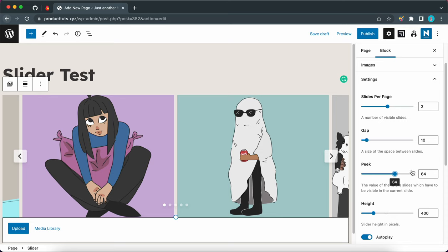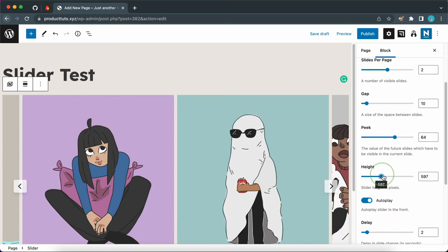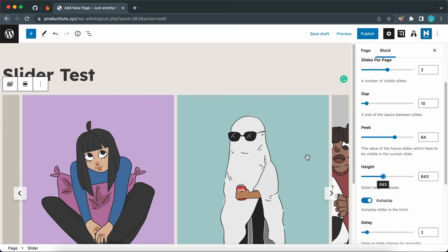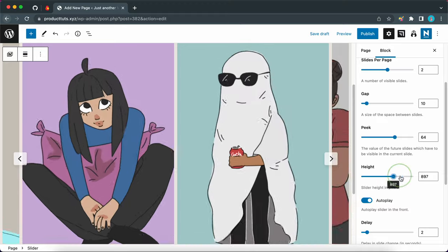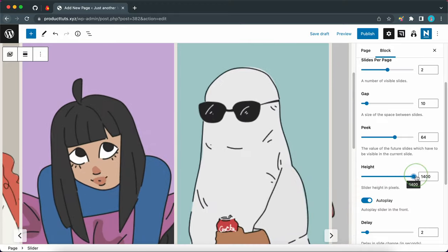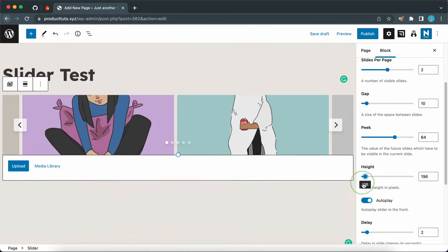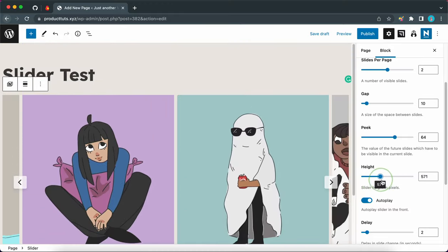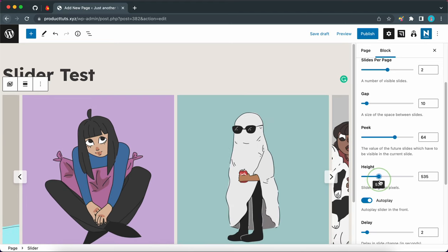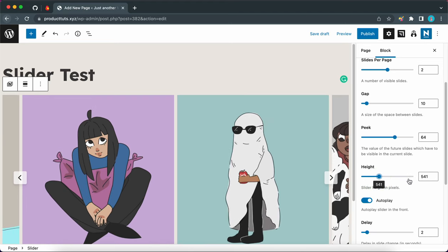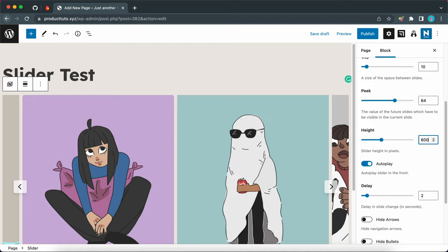Now we can move on to the next option, which is height. Let's move the slider to adjust the height of our images. If you want your images to be tall, move the slider to the right or increase the value. Move it to the left or decrease the value to make it shorter. So we can keep our images at this height or we can set a more specific value. Okay. So that's fine.